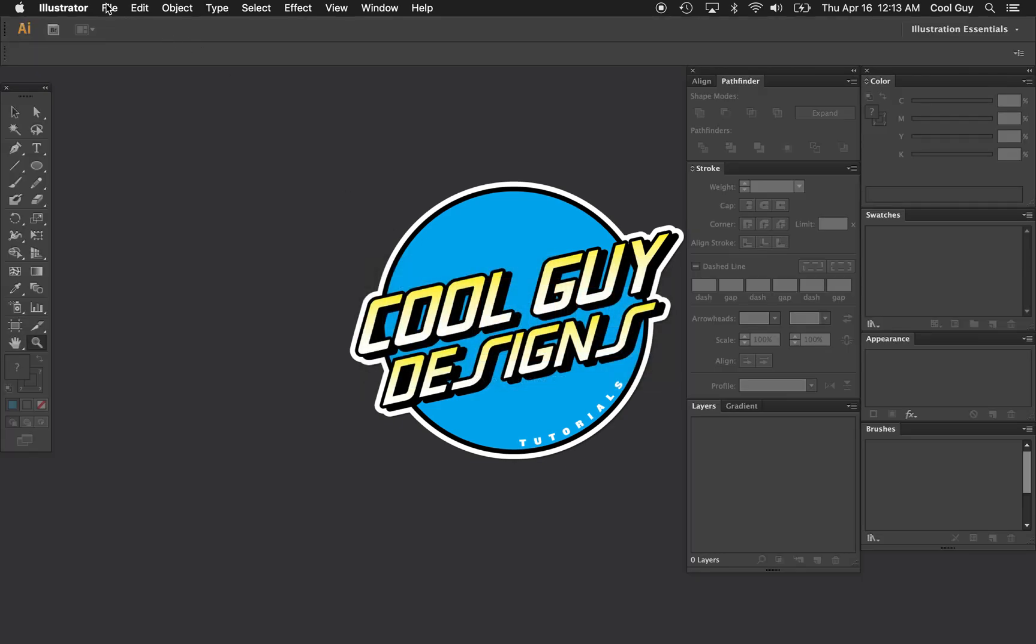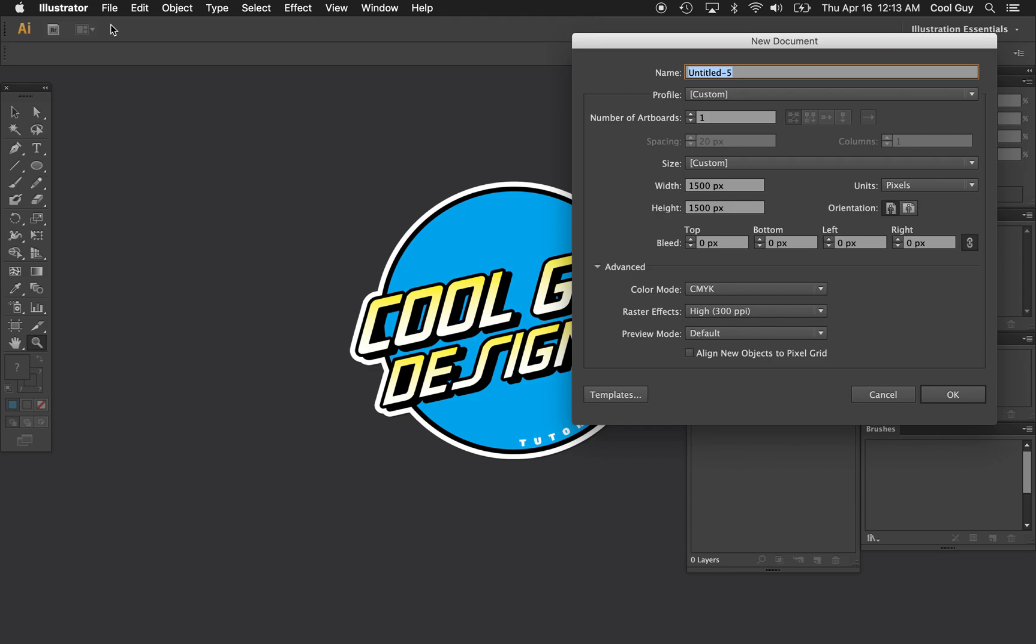So opening up Illustrator, I'm going to make a new file, name it Thrasher. I'm just going to have a square artboard, 1500 by 1500 pixels.